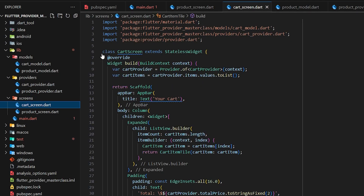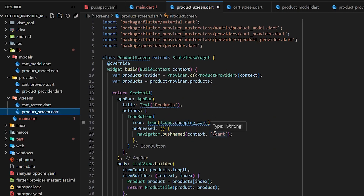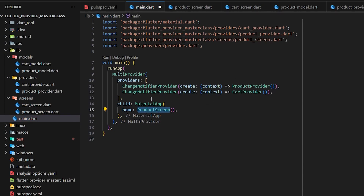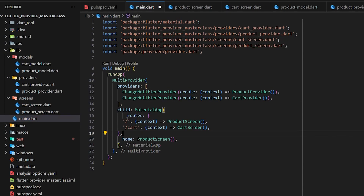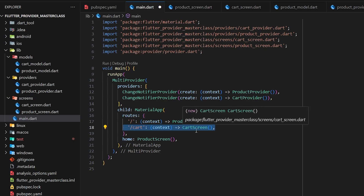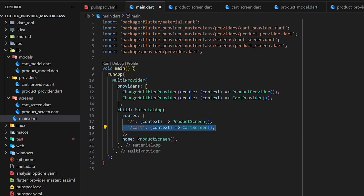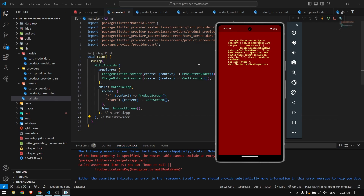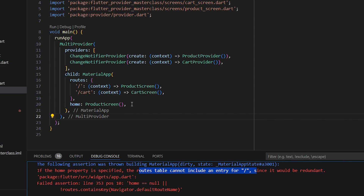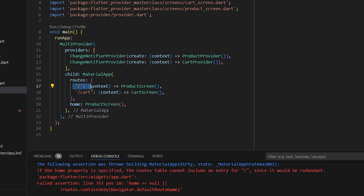Our UI is ready. The product screen navigates to the cart using the '/cart' route, so I go to main.dart, import the ProductScreen, and add routes to MaterialApp — the default route maps to ProductScreen and '/cart' maps to CartScreen. After saving and running, we get a routing error: 'if the home property is specified, the route table cannot have a slash.' So we remove the home property and restart the application.